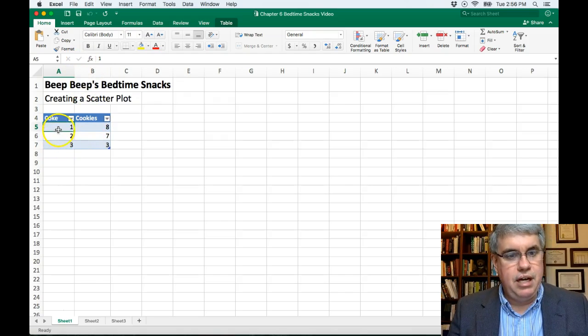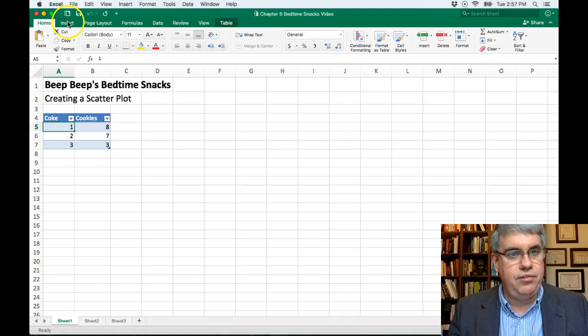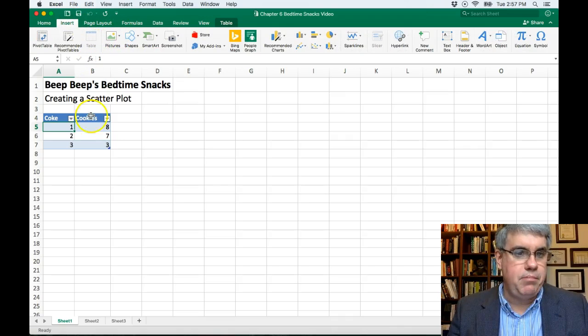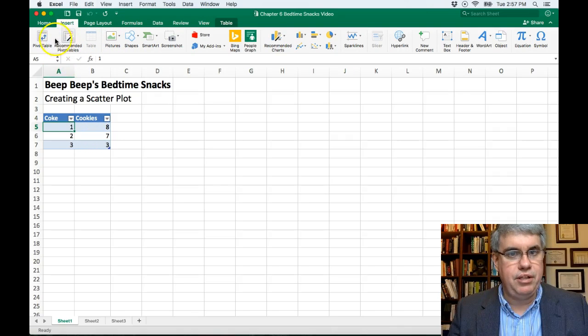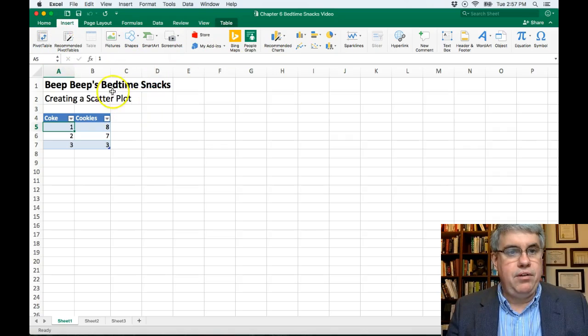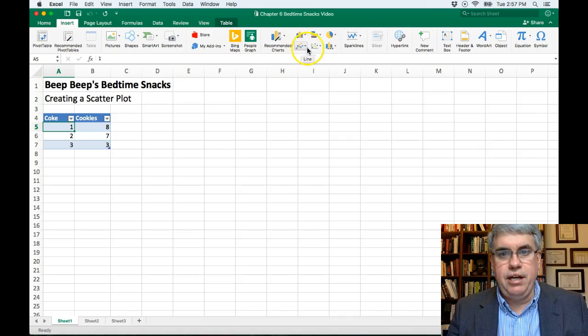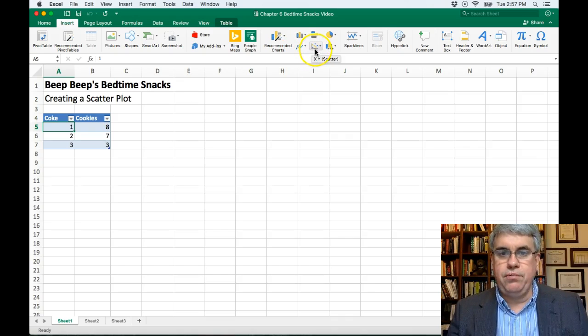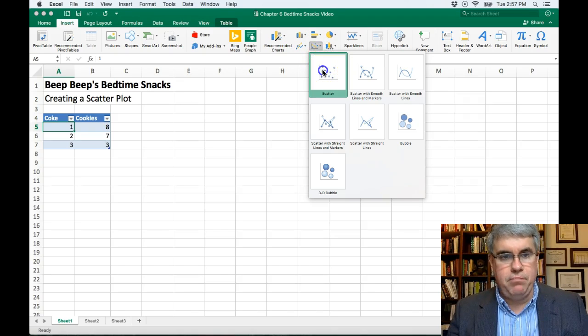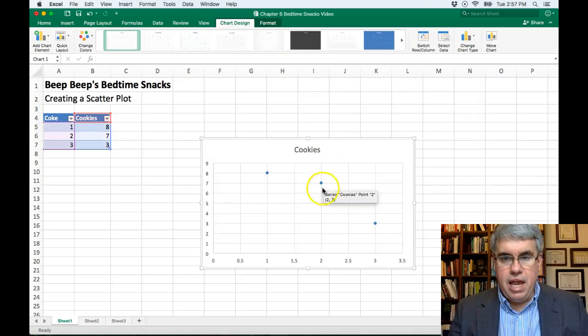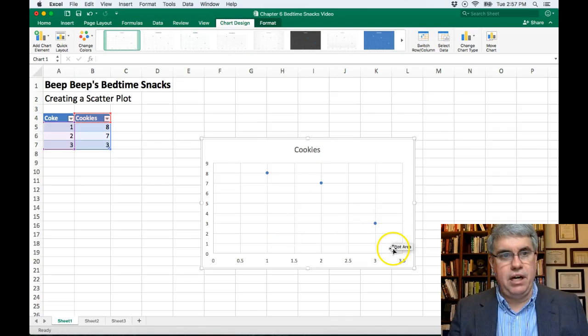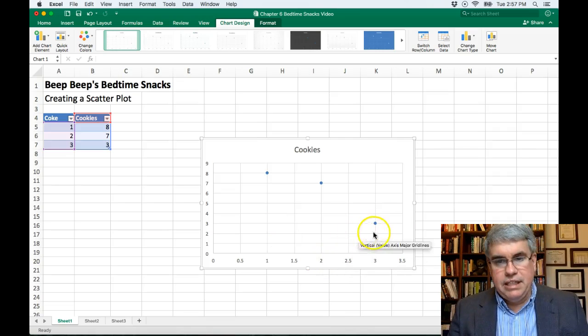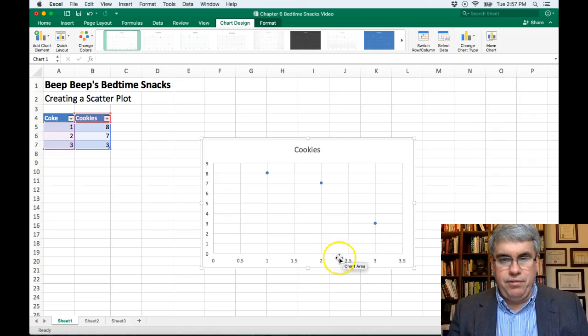If you have columns without a table, you can go to insert and then choose table and make it into a table like this. Now what we want to do is we want to go to insert and go to the chart area and choose the XY scatter plot. Choose the first one that comes up and look at that, we have a scatter plot.